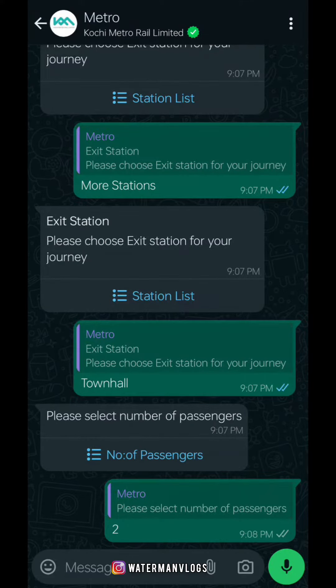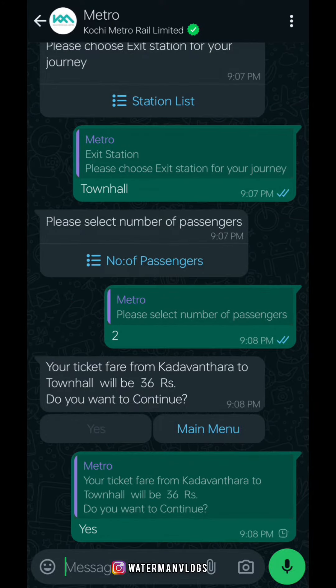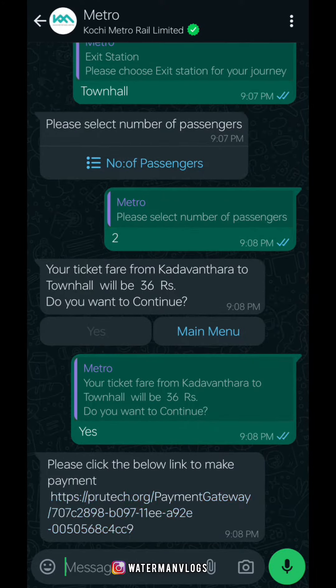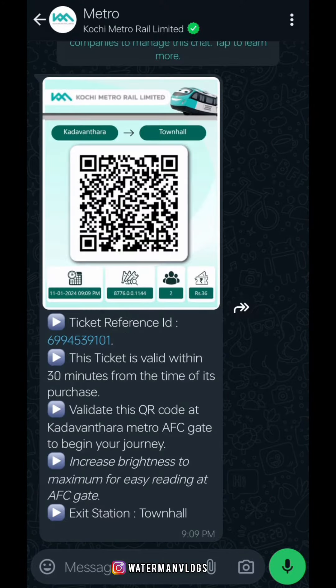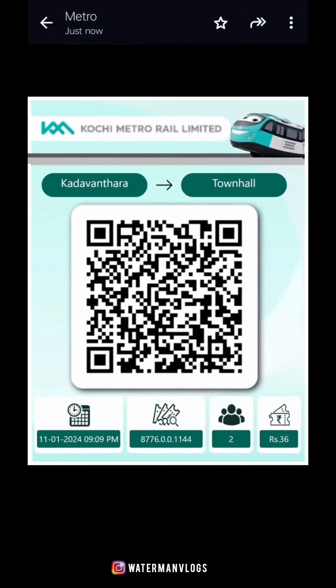If we have a number of passengers, we will go to the payment details. If you have a ticket, click the link to Google Pay or Phone Pay. We will send you a page and a QR code.